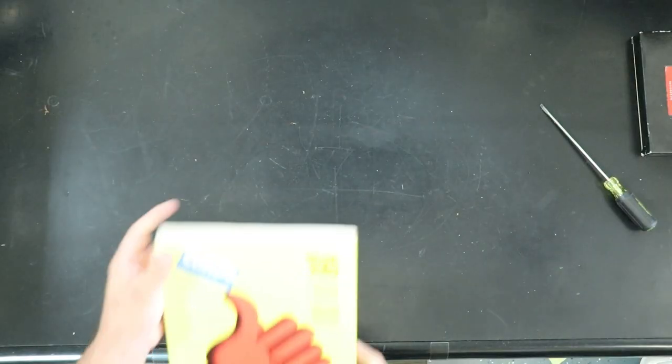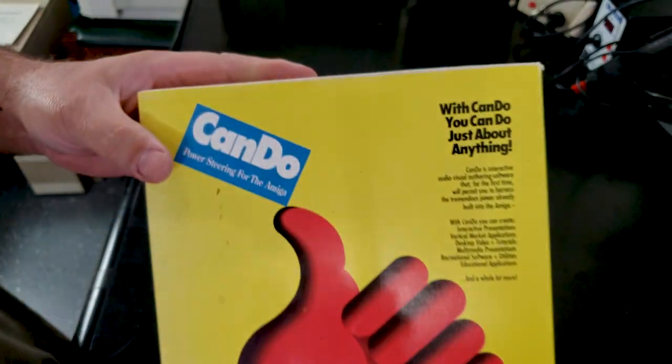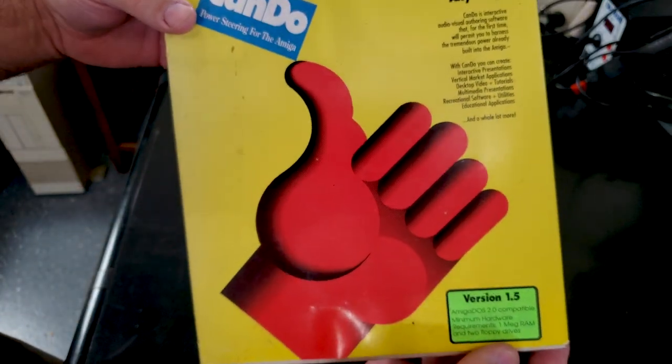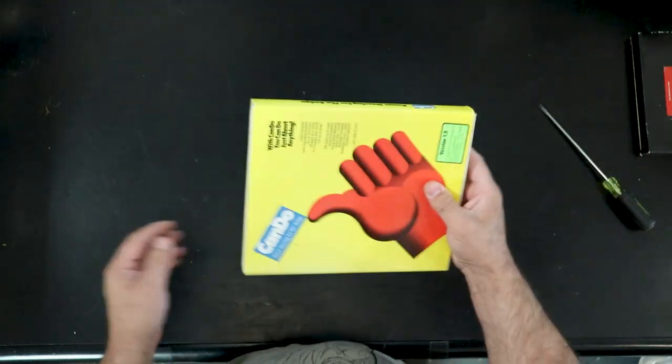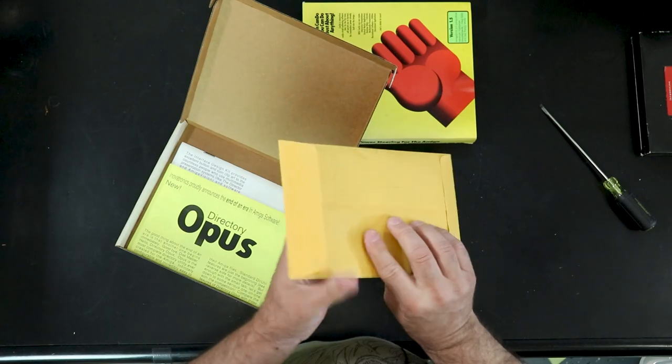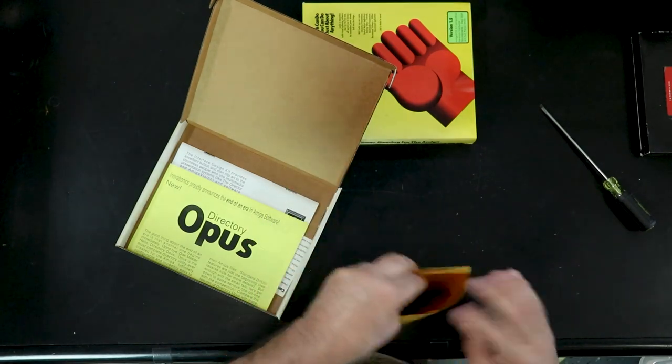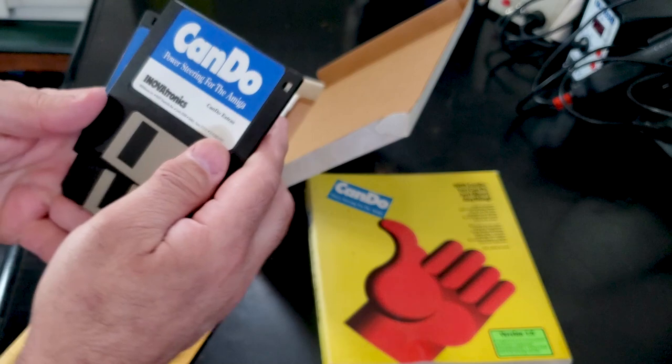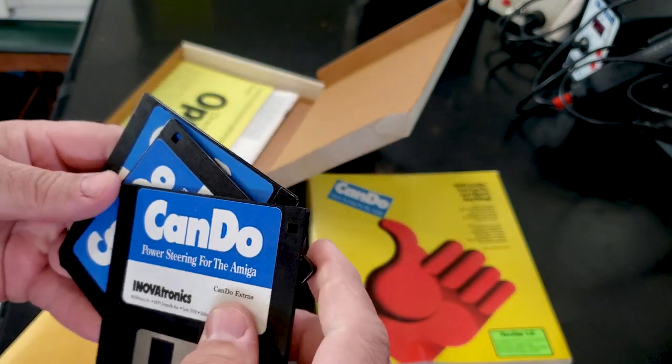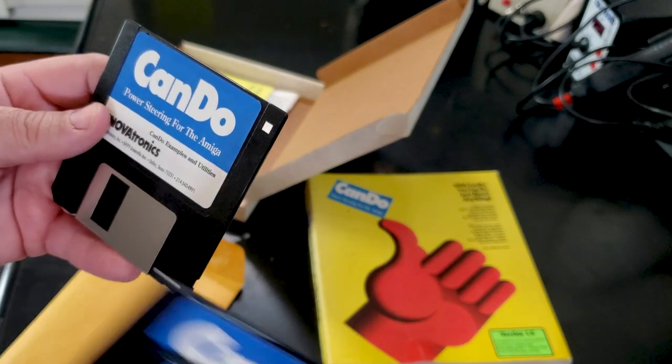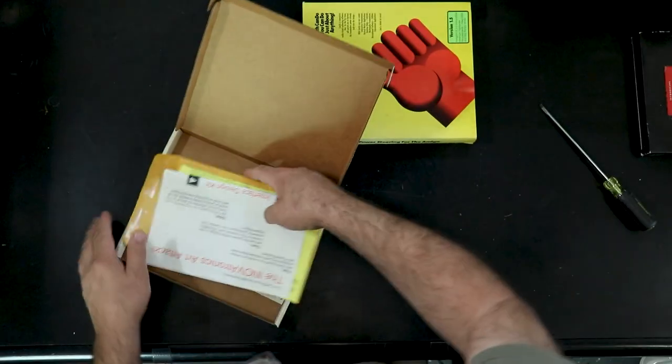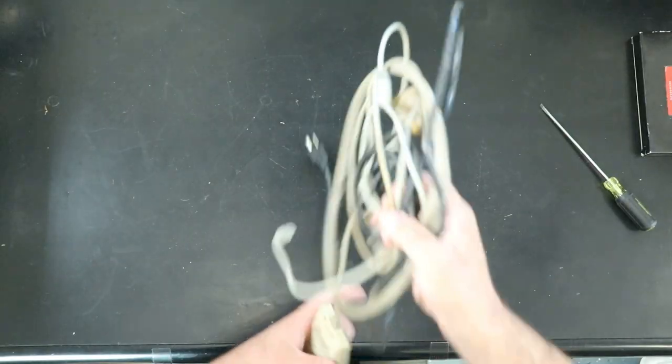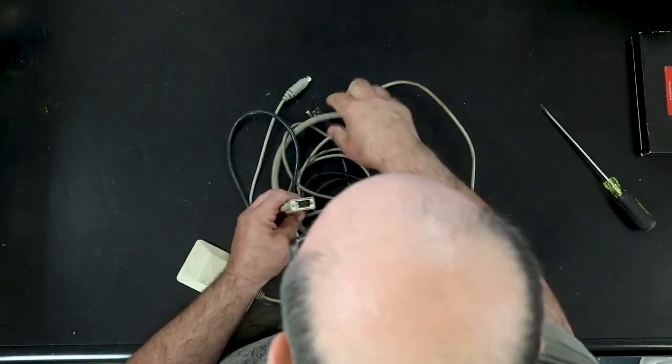Next up. We have CanDo Power Steering for the Amiga. Because you can do just about anything. Version 1.5. This feels empty. But it is not. CanDo Invitronics. CanDo Extras. CanDo Programming. CanDo Examples and Utilities. So just the disks and some ads in there. So there's another tank mouse. And just a bunch of miscellaneous cables.